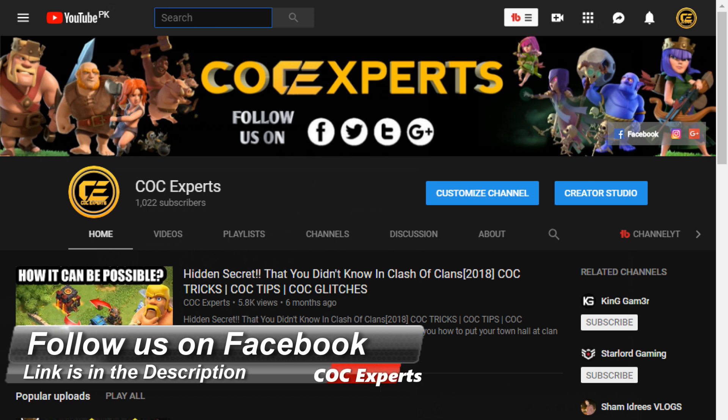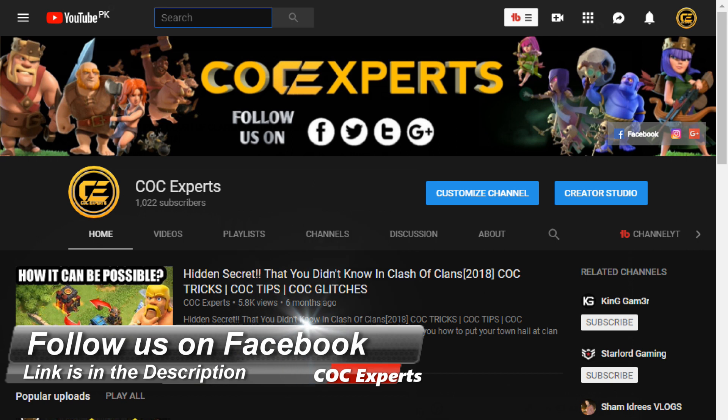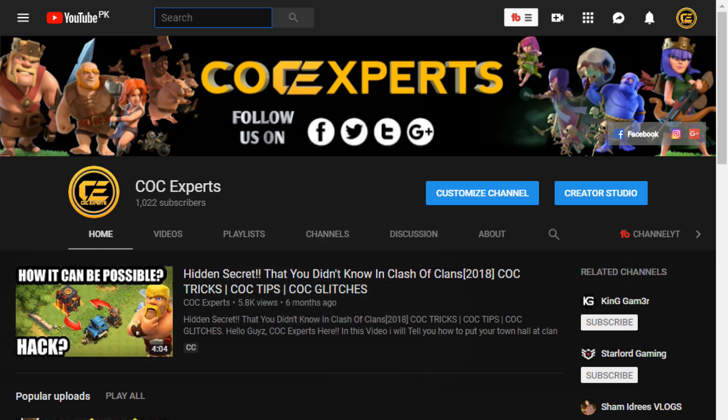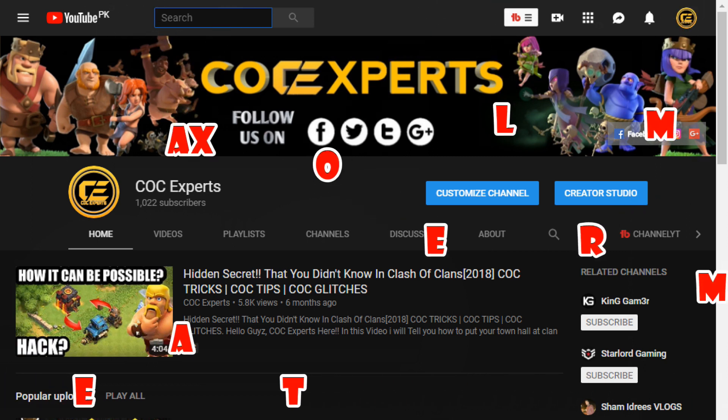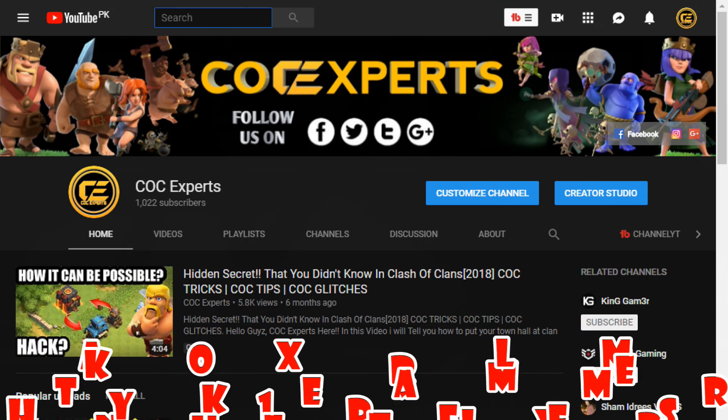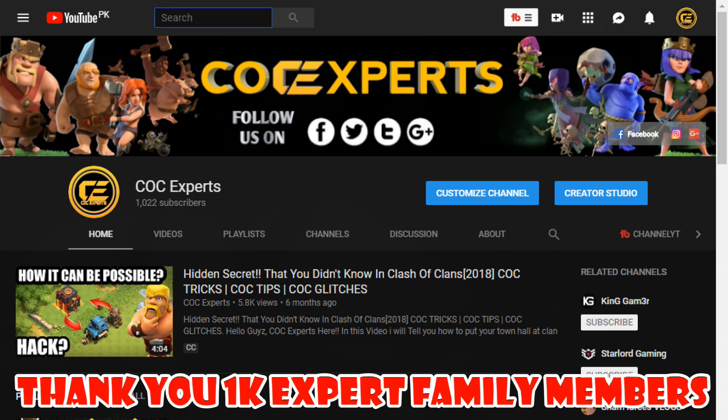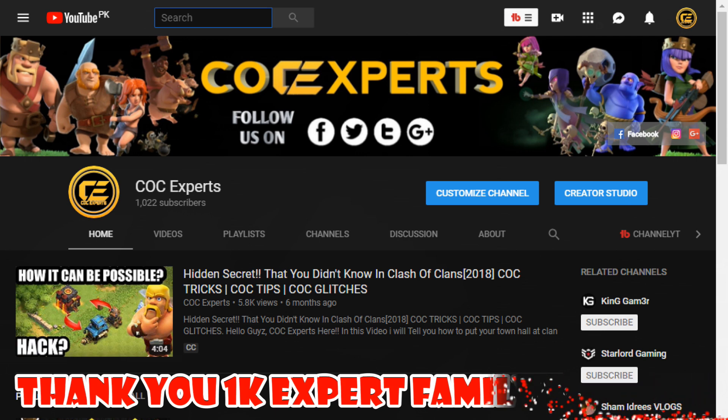Go and also subscribe my channel. If you're watching this video on YouTube then you'll find my Facebook page link in my description. Also like my Facebook page because I post my videos both on YouTube and Facebook. I forgot to thank all of you for your love and support. Thank you for 1000 subscribers, it is a huge milestone for me.